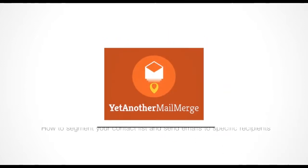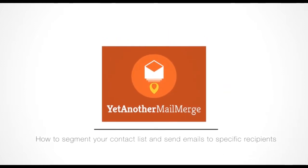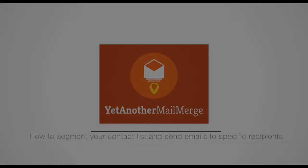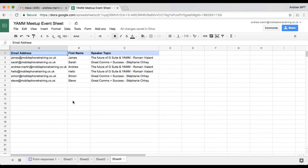Hi, my name is Andrew, and I'm here to show you how to segment your contact list and send emails to only specific recipients. I open my database within Google Sheets with my event details, including my delegates and desired guest speaker.